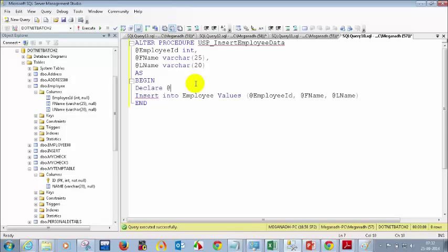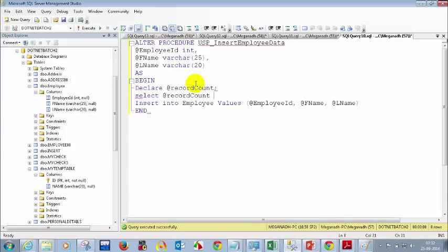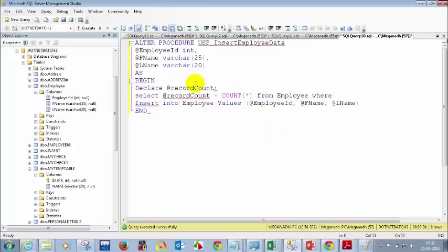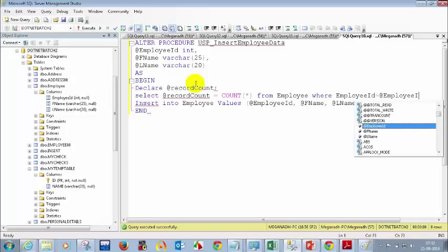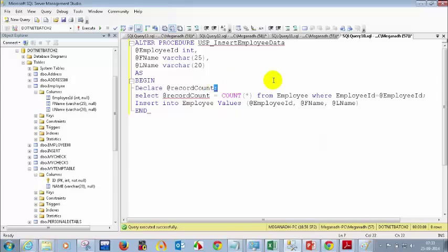I'll declare a variable: DECLARE @record_count INTEGER. Then: SELECT @record_count = COUNT(*) FROM employee WHERE employee_id = @employee_id. I've declared a temporary variable @record_count as an integer and I'm getting the COUNT(*) value into it from the employee table where the employee ID matches the parameter.